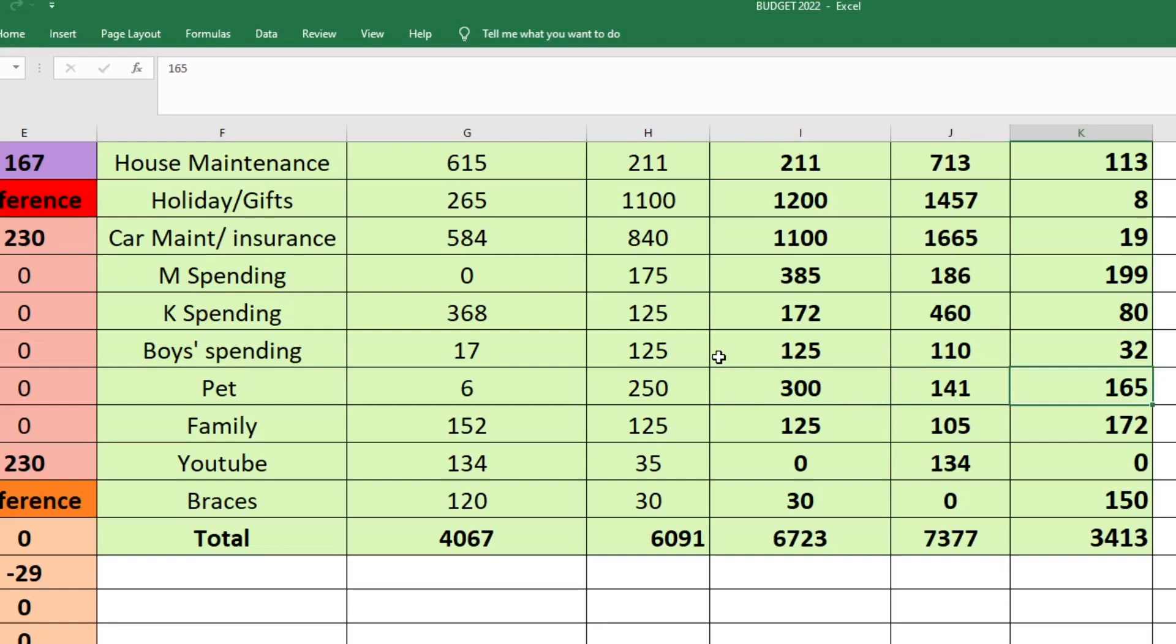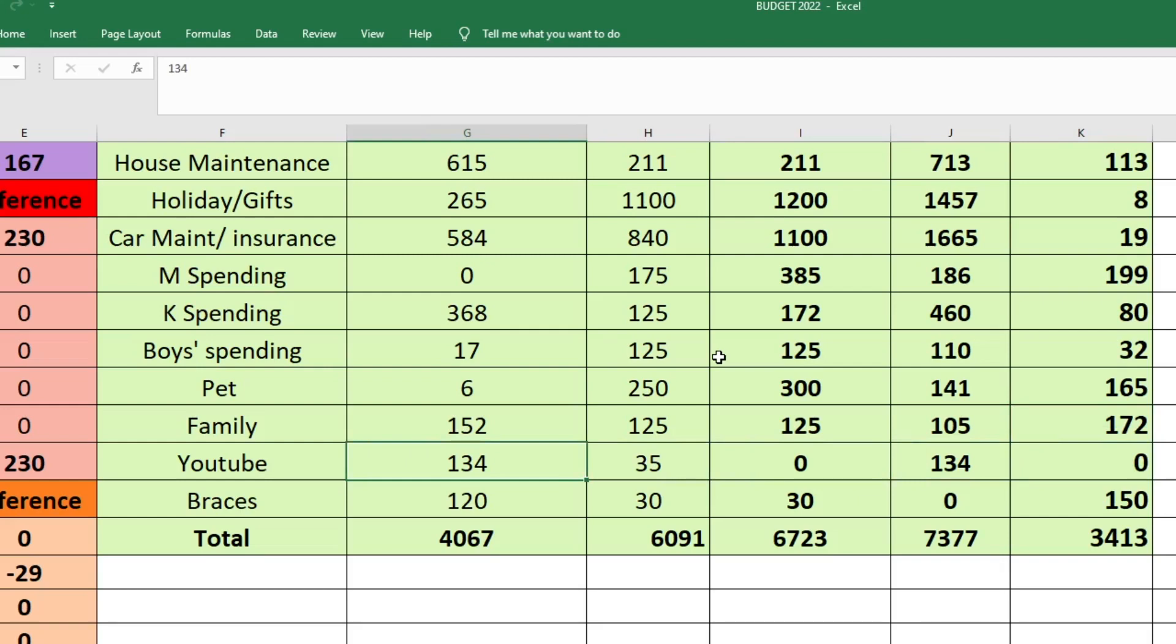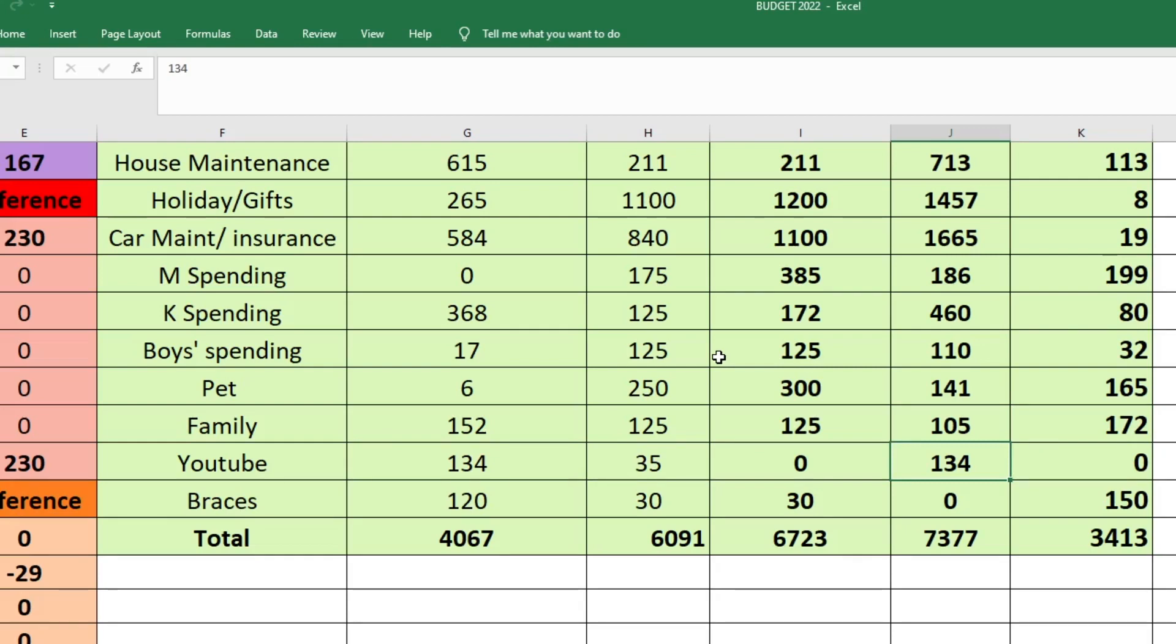For family, we started with $152. I budgeted $125. I sent $125 and we spent $105. So we have $172 left in our family fund. So this was my YouTube fund. It had $134. I had budgeted to send $35, but I actually didn't send anything. And then I spent, quote unquote, $134 because I just allocated that money towards other funds. So that fund now has zero and you won't see it on my next budget.